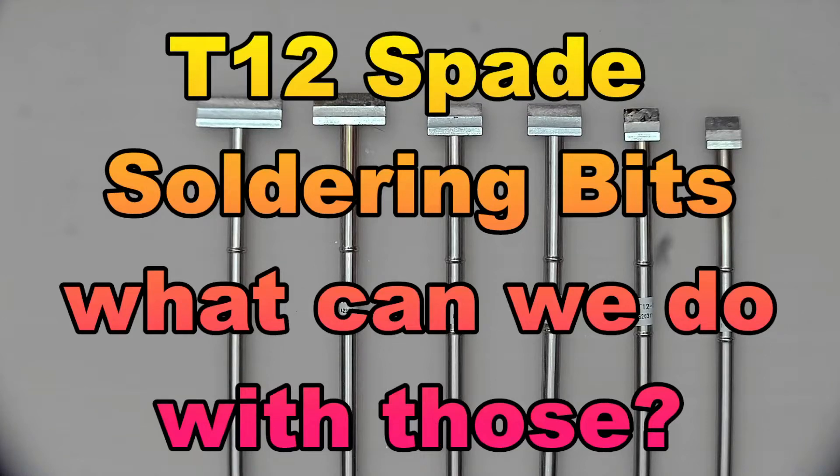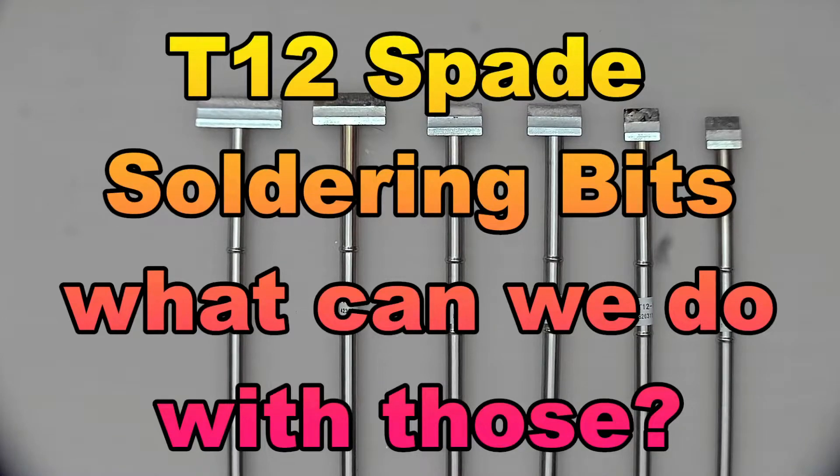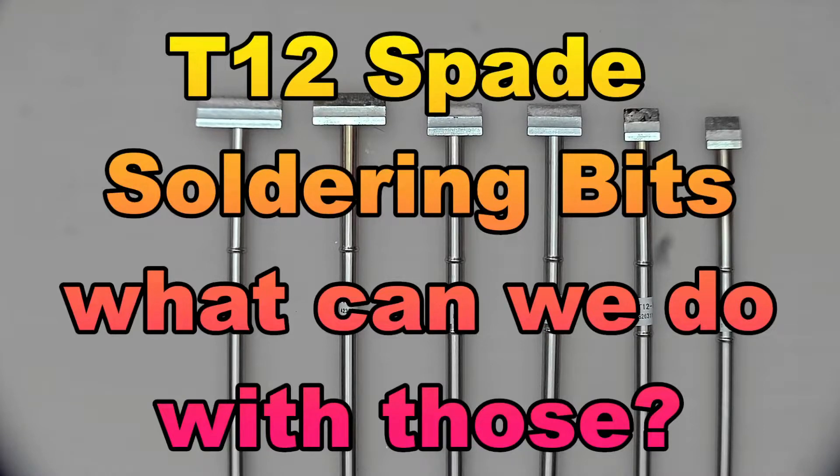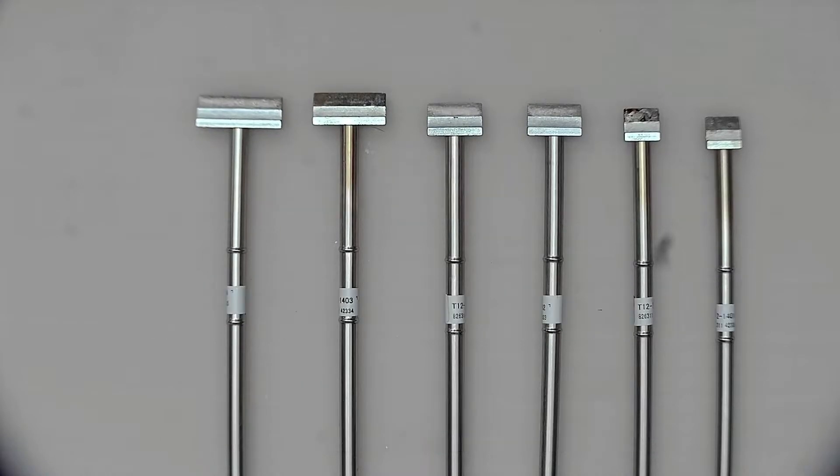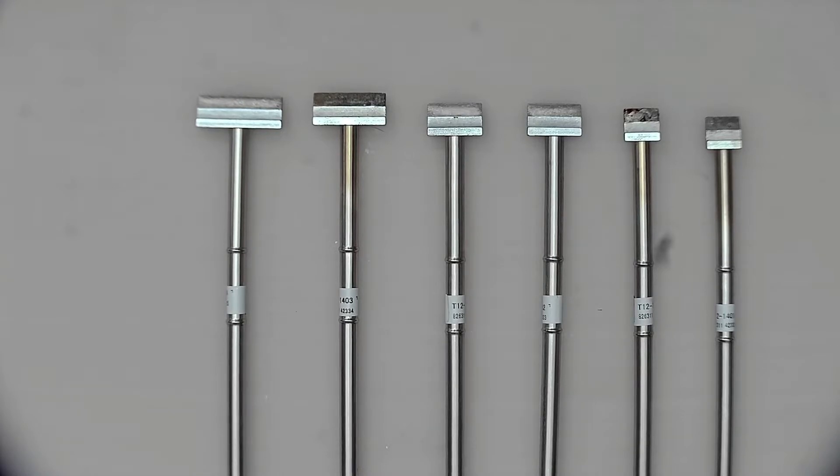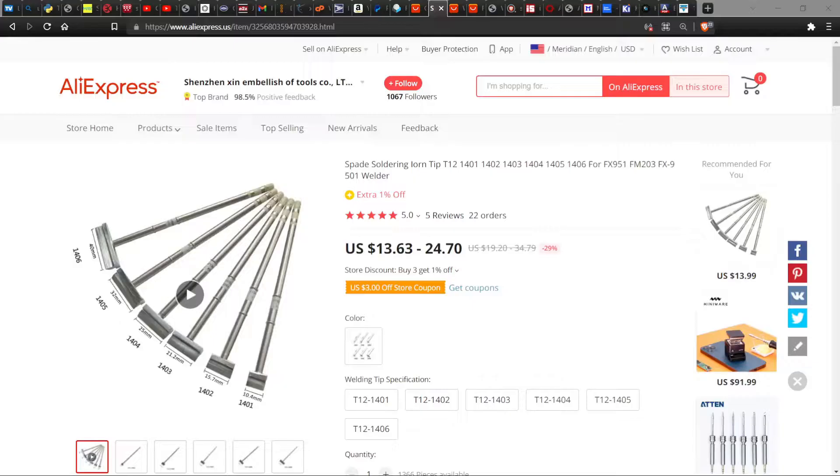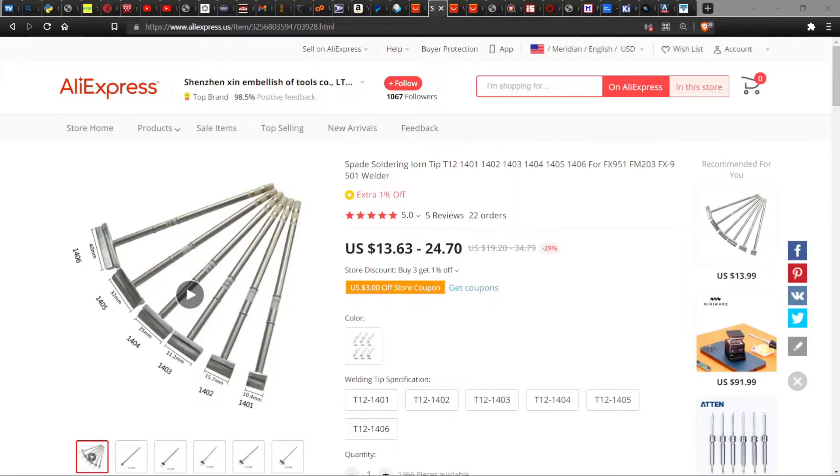Hello! I thought I would do a little video here on these T12 spade soldering bits that I noticed on AliExpress when I was trolling around there looking for something. I got this idea that I can use those for desoldering things mostly, but you might be able to use them for soldering as well.